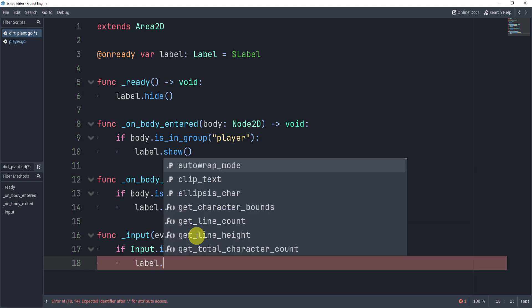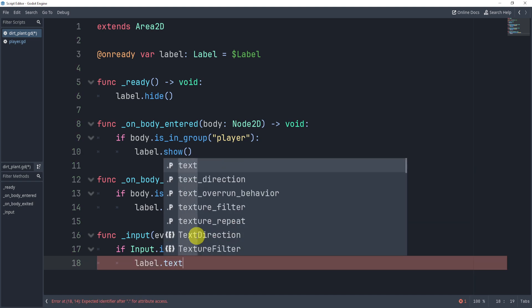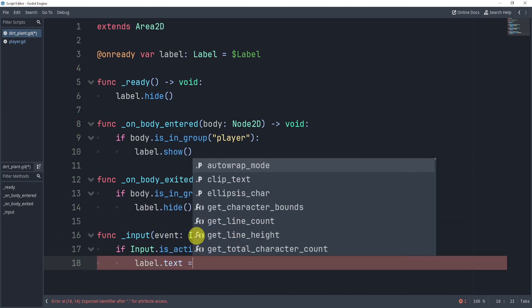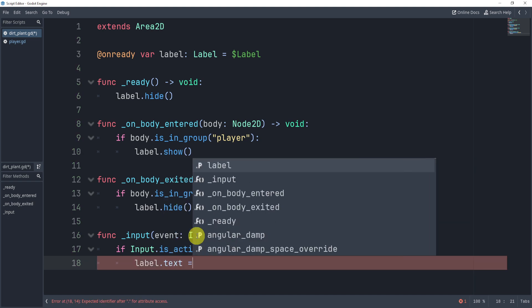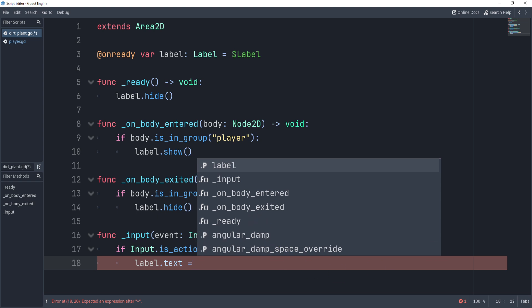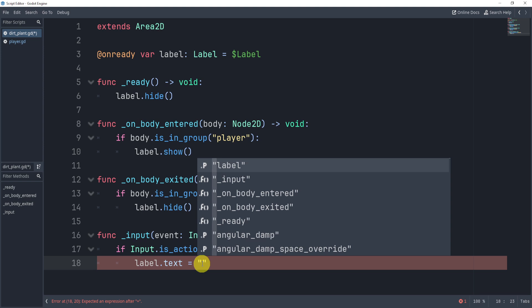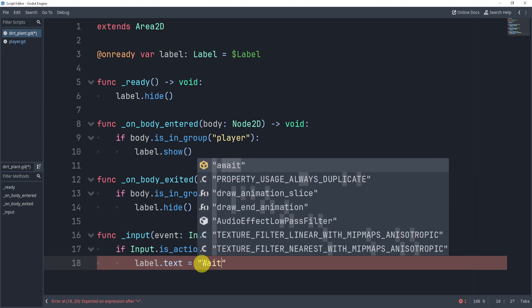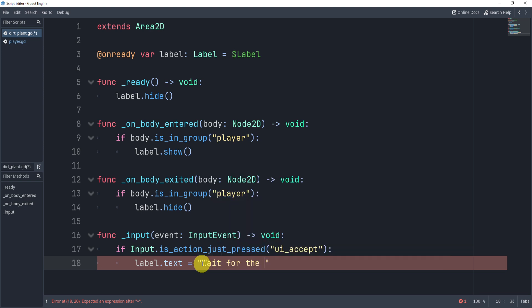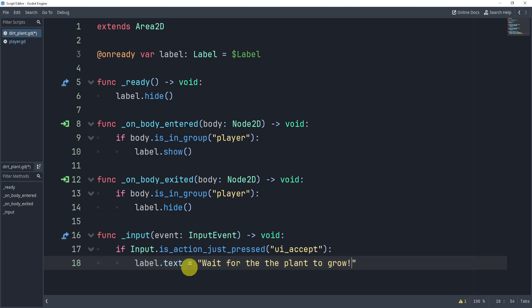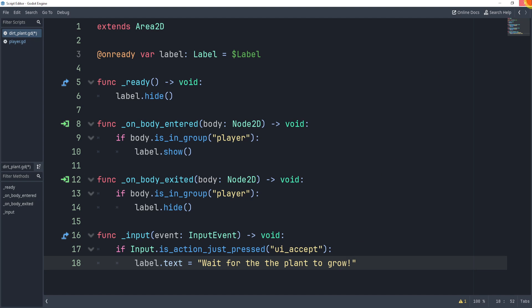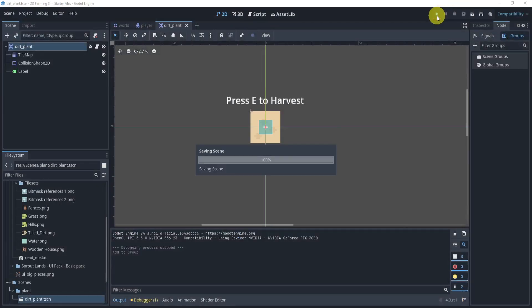Sorry, label dot text - so if you want to change the text we will say label dot text, and then what we can do is we can say wait for the plant to grow, or we'll just say grow. Okay, so there we go, we've been able to change the text. Now let's try it, let's see what happens.